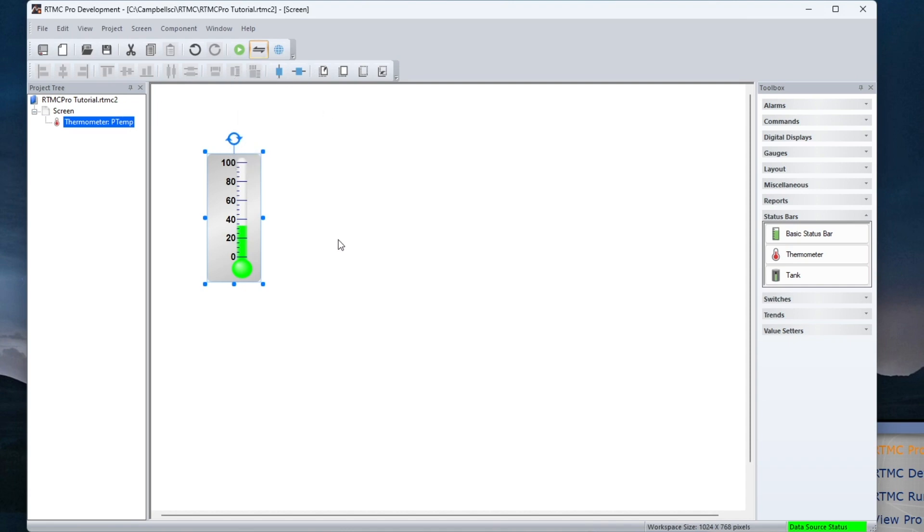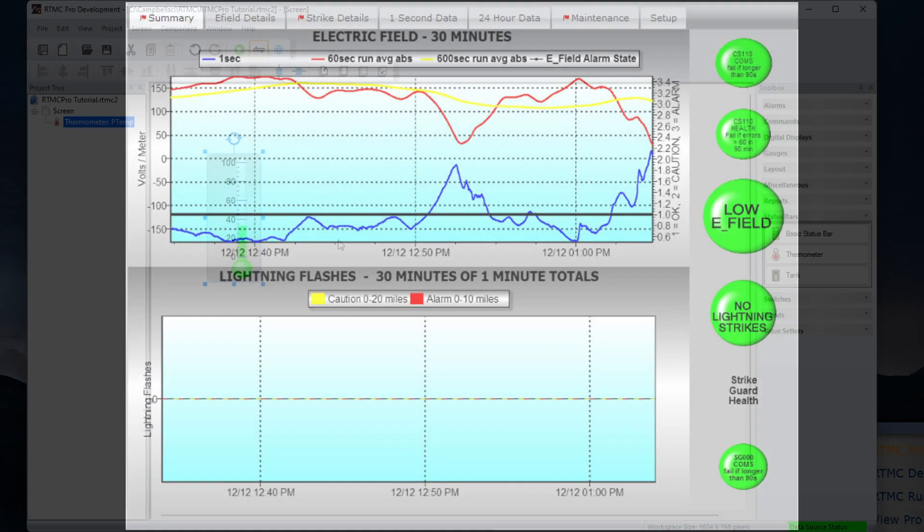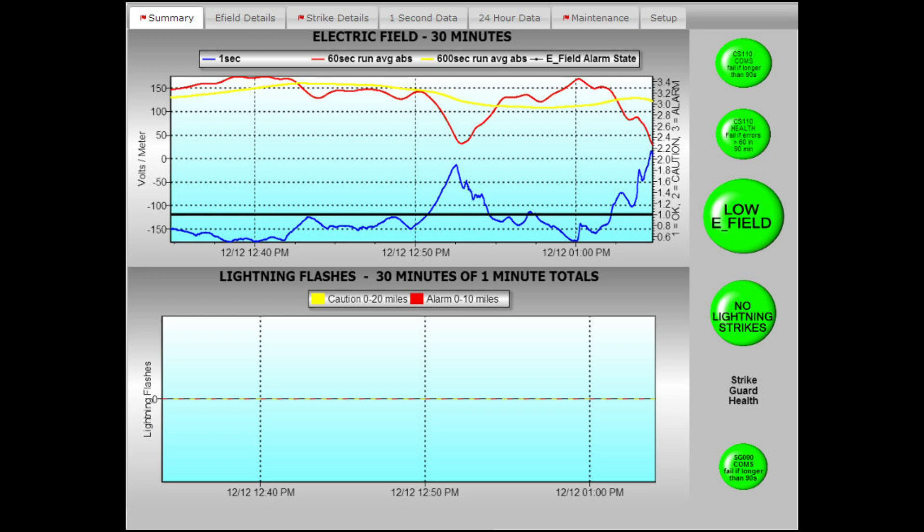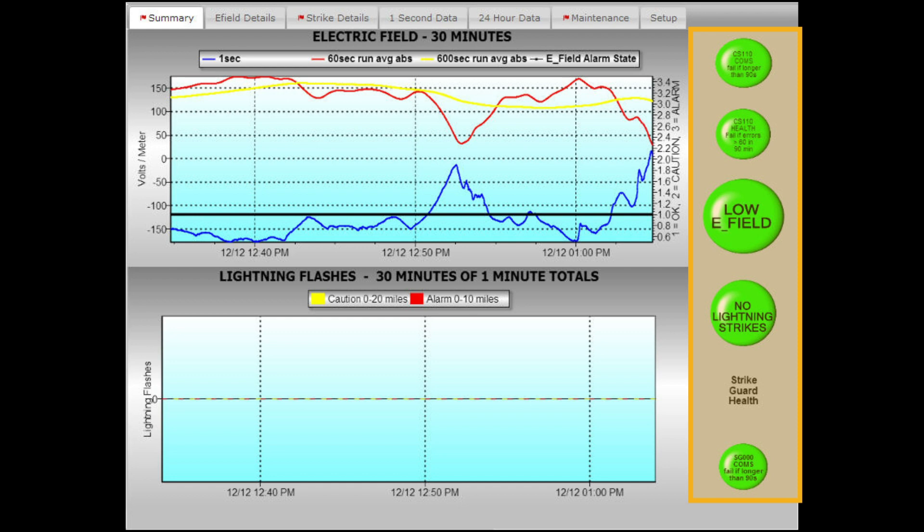Here are some other RTMC Pro features. This is a lightning warning system screen. The images on the right are multi-state alarms. I can specify three or more states such as off, warning, and critical.